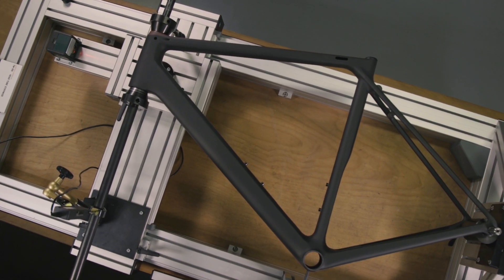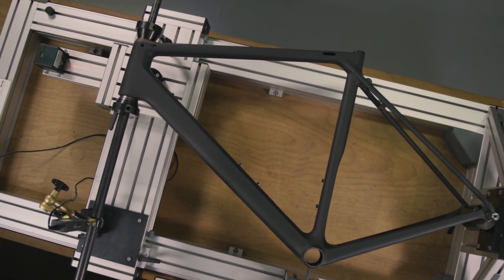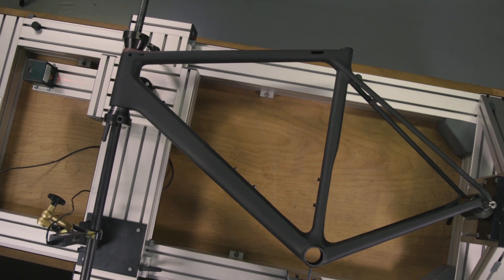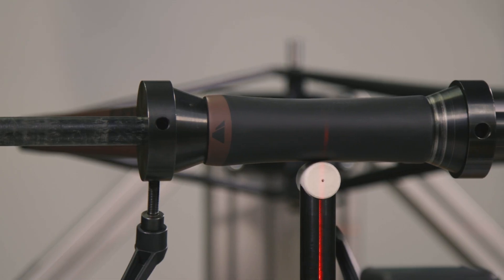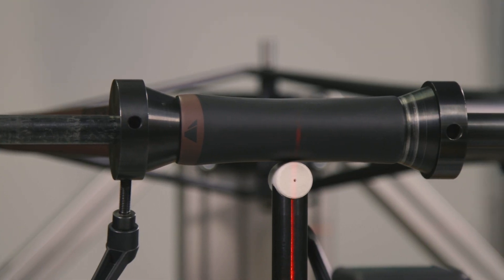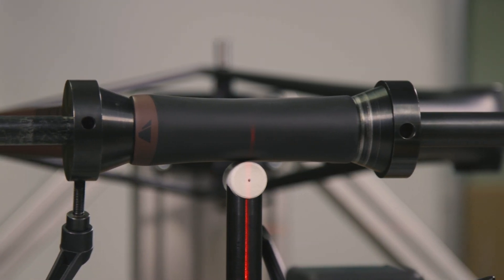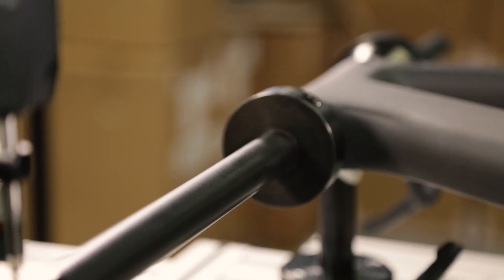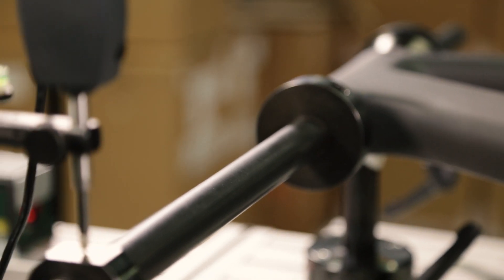But none of this does justice to what we have achieved. While the Ultimate CF Evo may be the most advanced frameset we have ever created, it is not a museum piece.